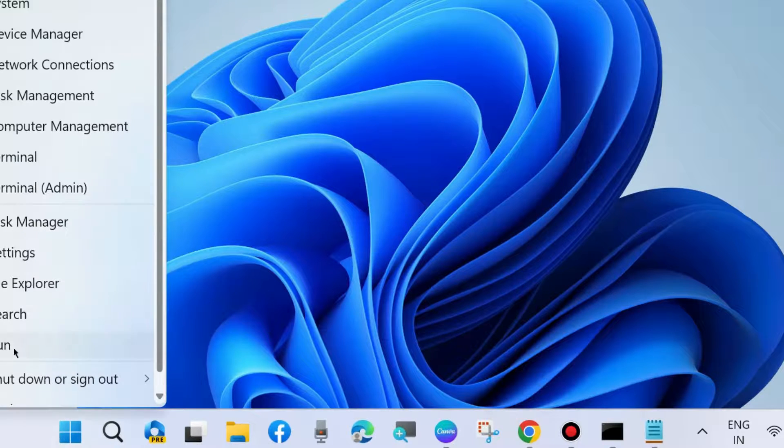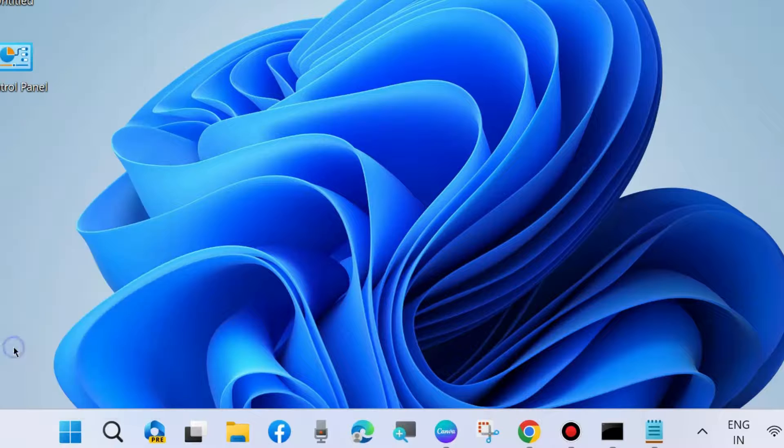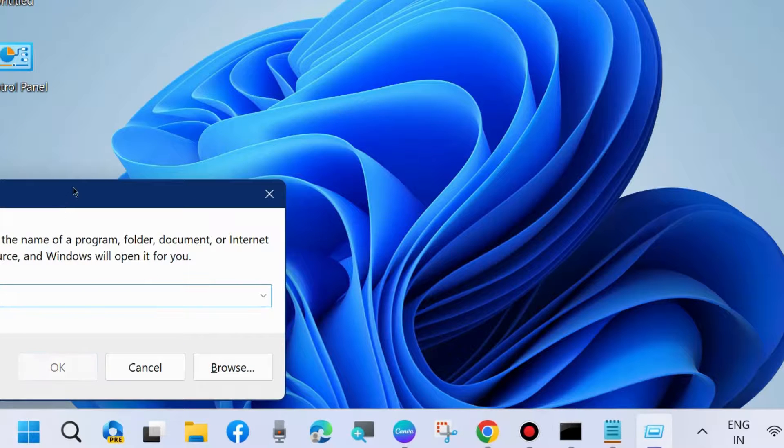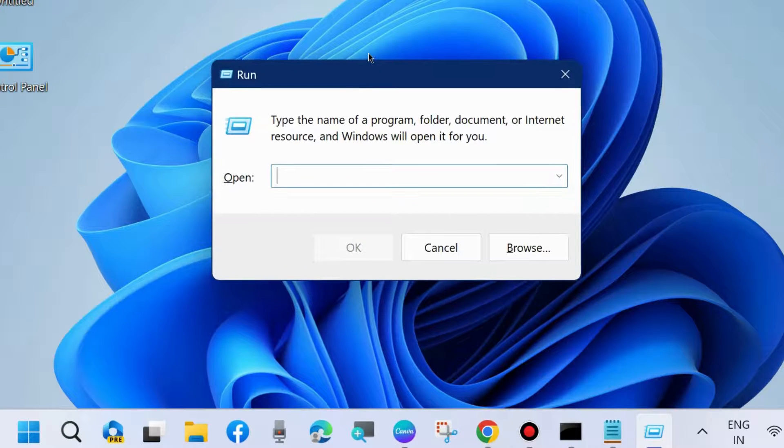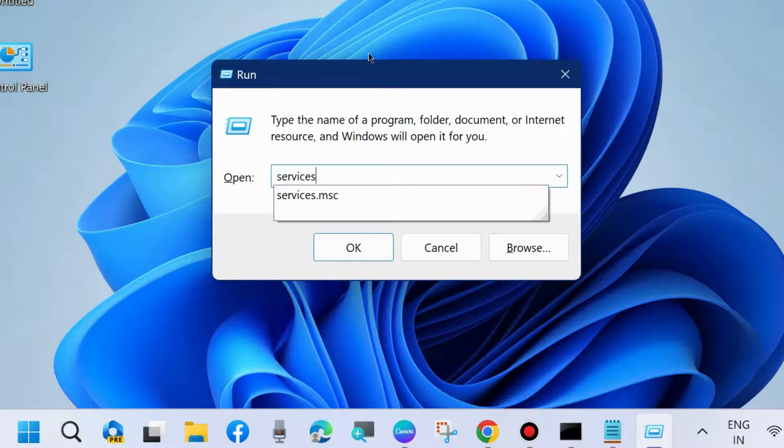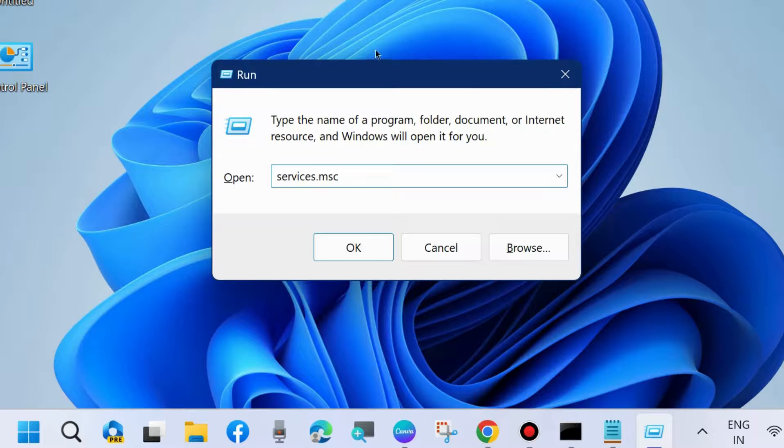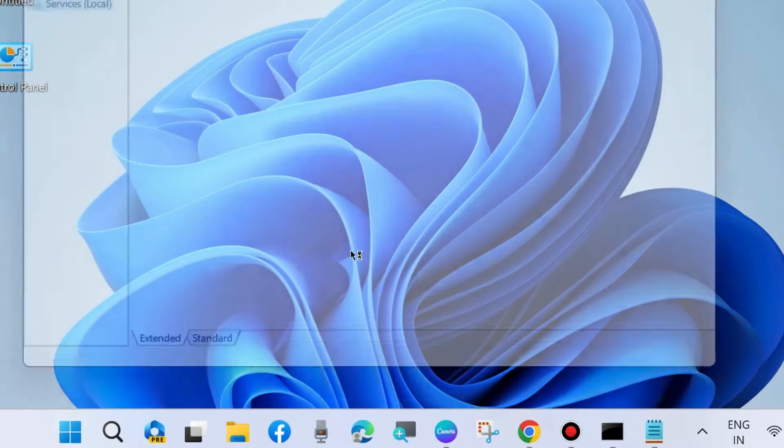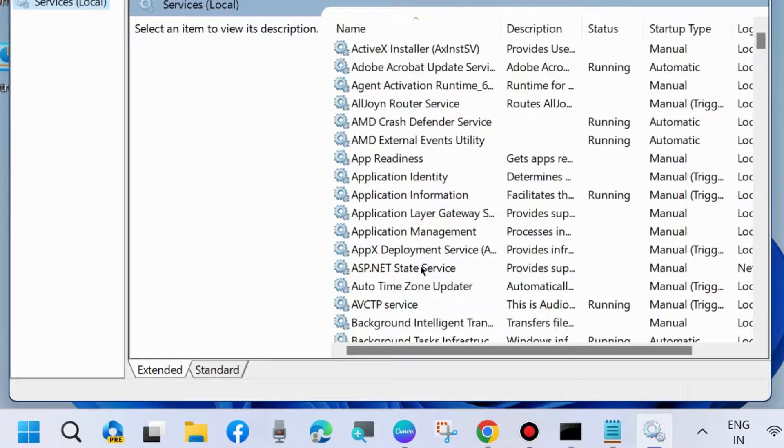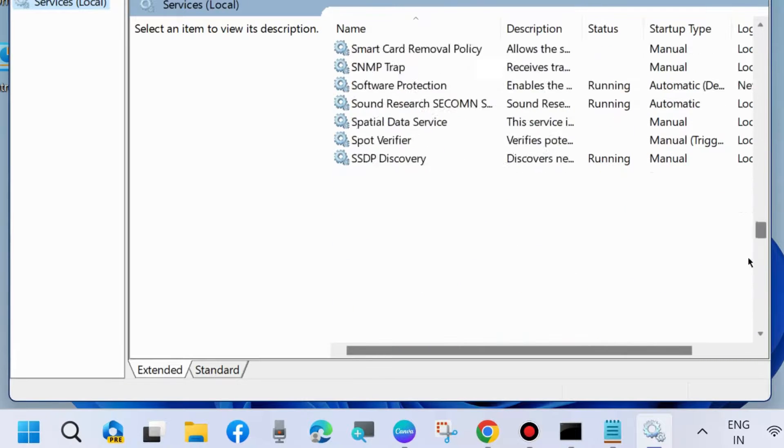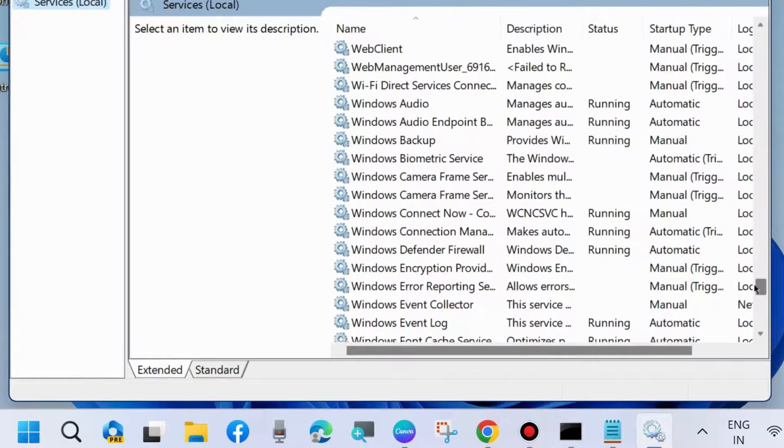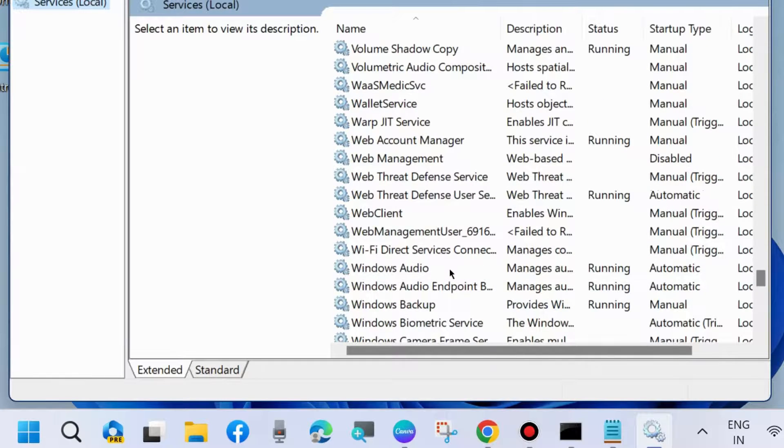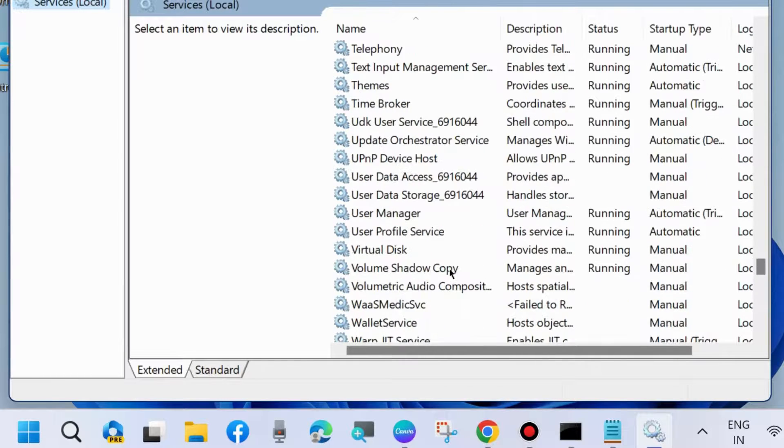The next workaround to fix this issue is to type services.msc to open Services window. In Services window, look for Volume Shadow Copy.